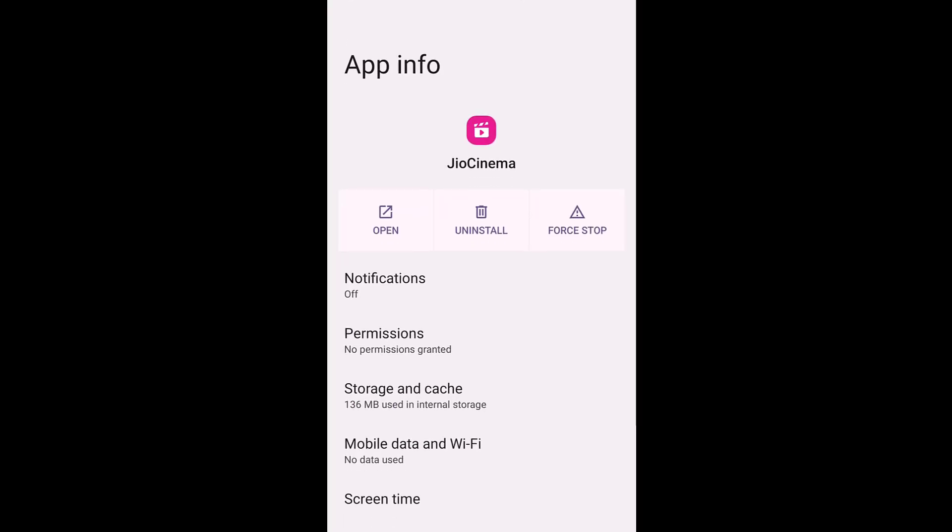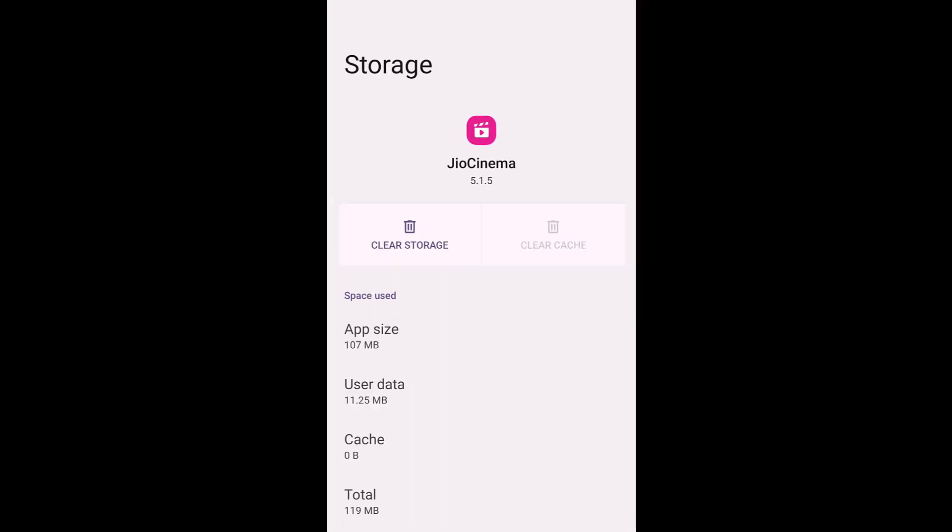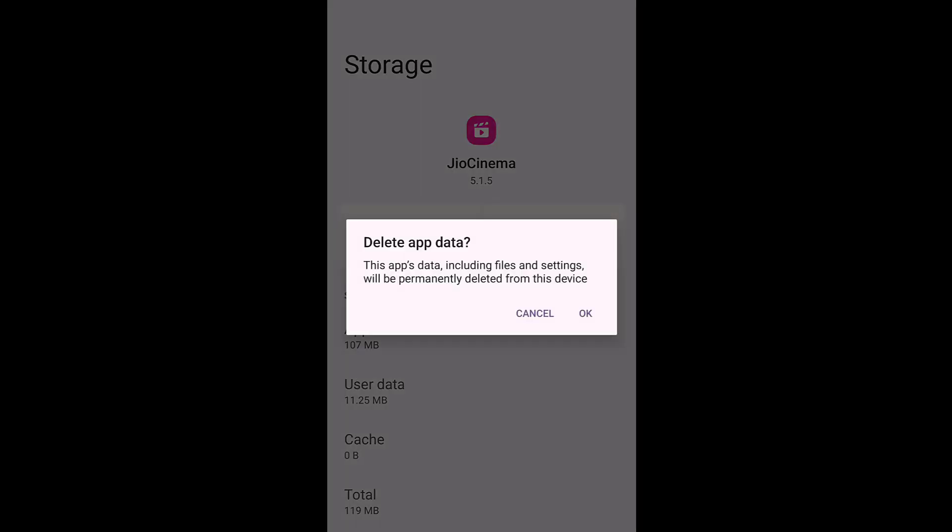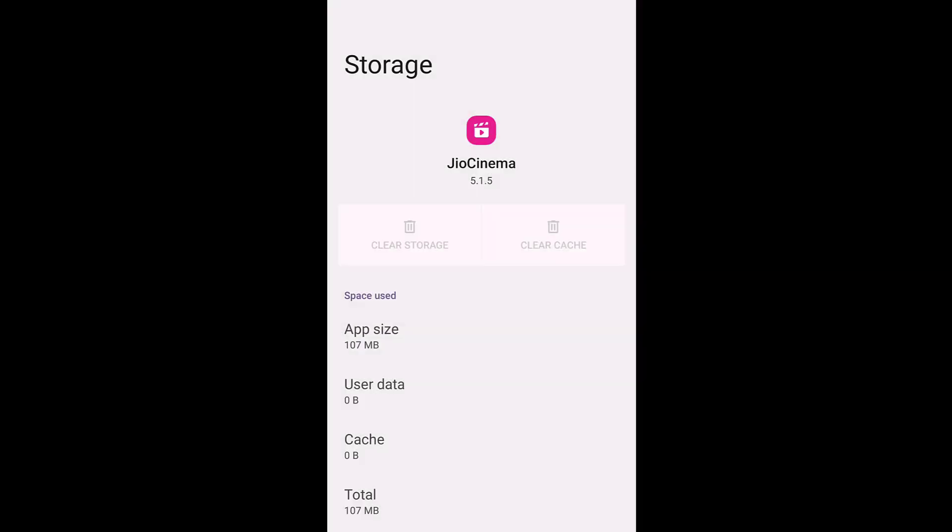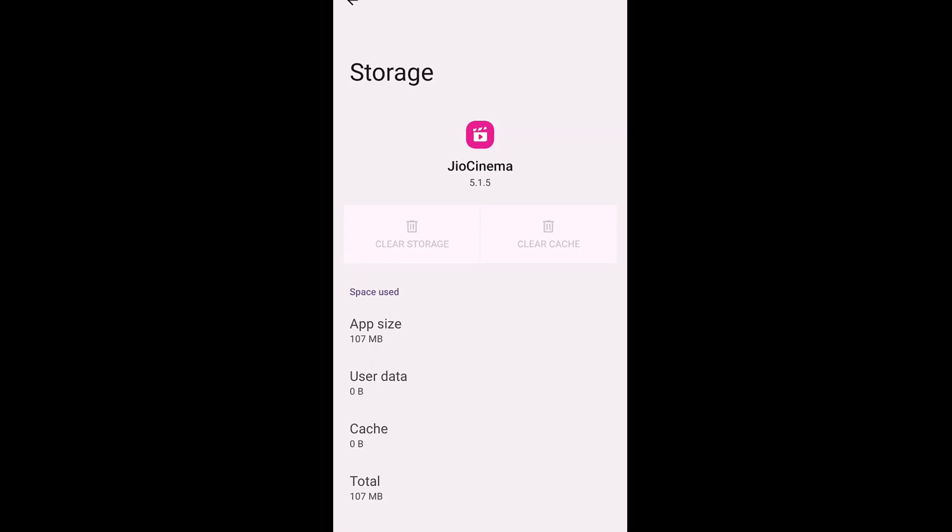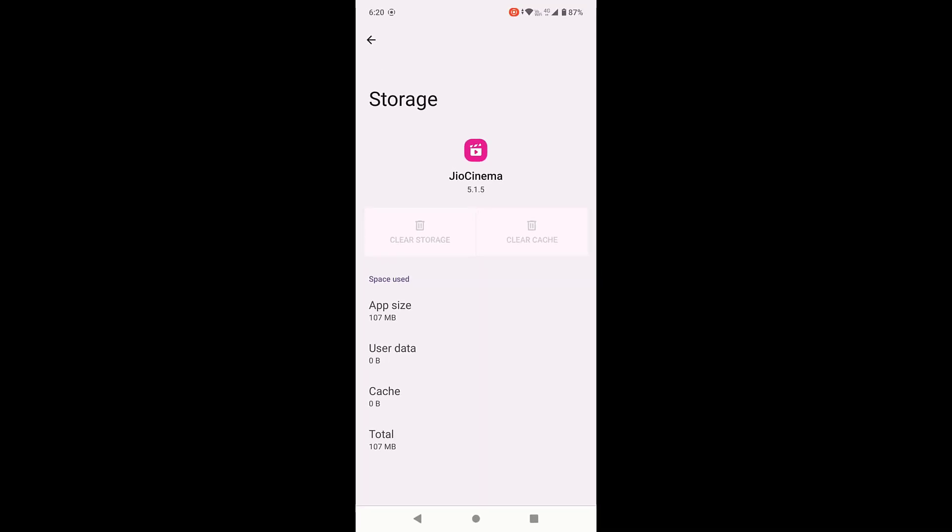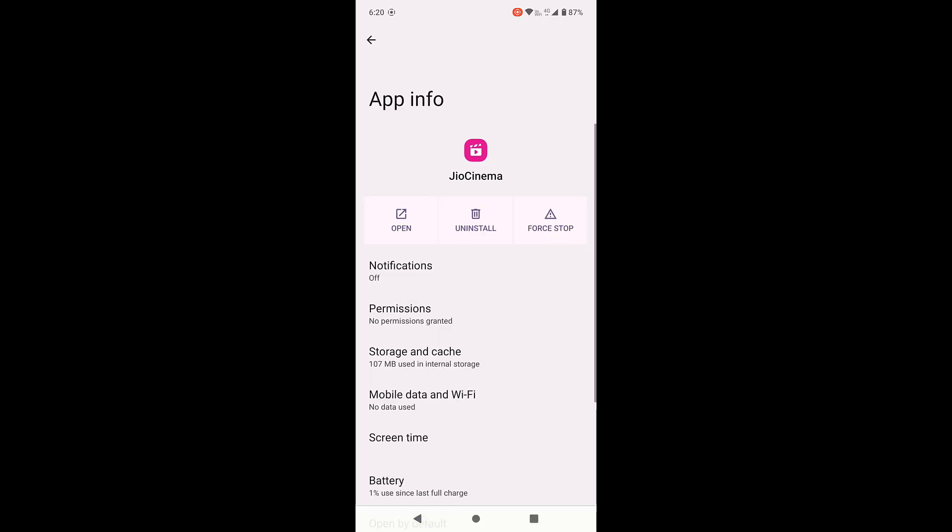Then tap on Storage and clear the storage. Remember, clearing the storage might mean you need to sign in once again to Jio Cinema app. So clear the storage and close this.